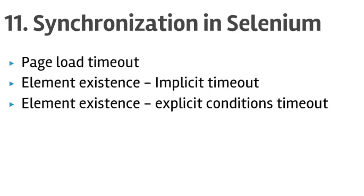Hello friends, welcome to lecture number 11. In this lecture you will learn how to do synchronization in Selenium. We will look at how to add page load timeout, implicit timeout, and explicit conditions timeout.